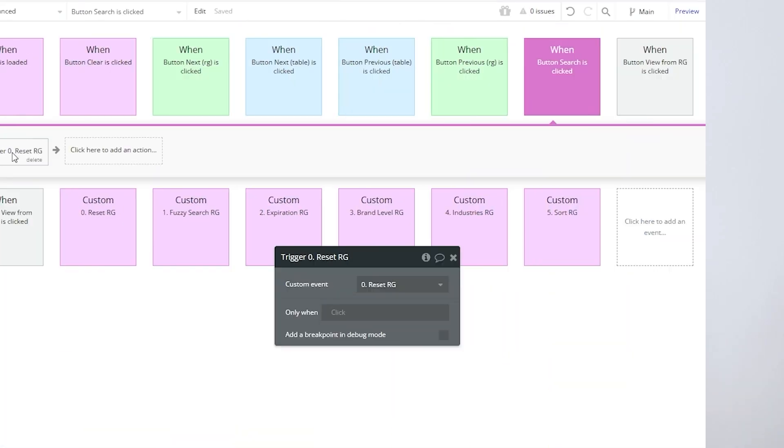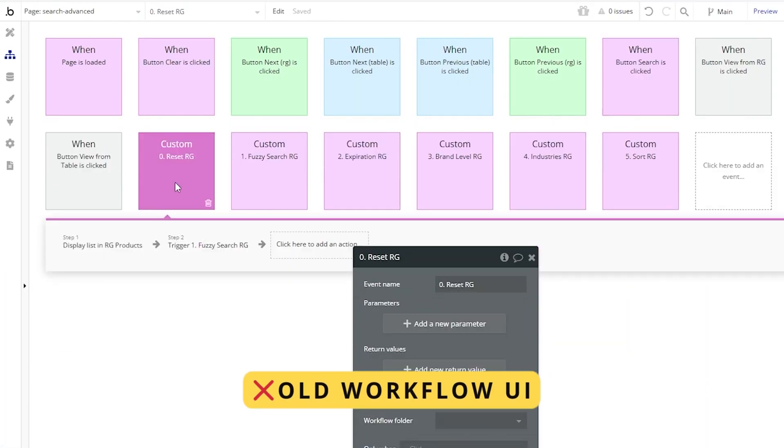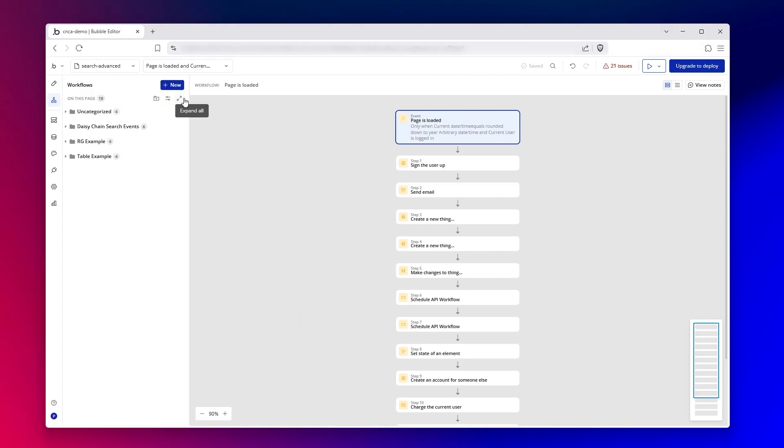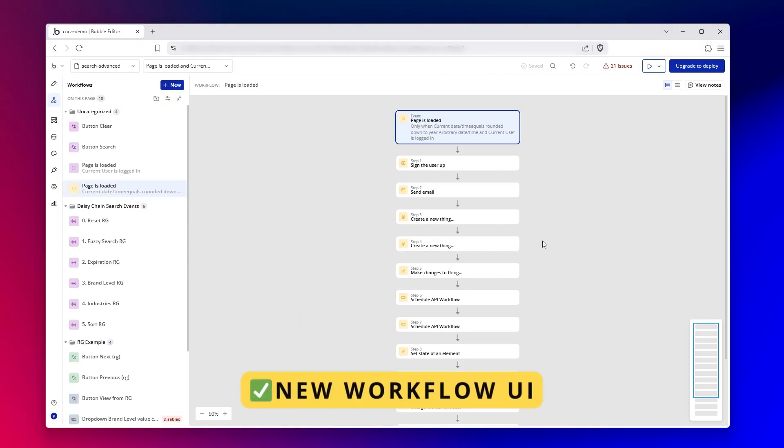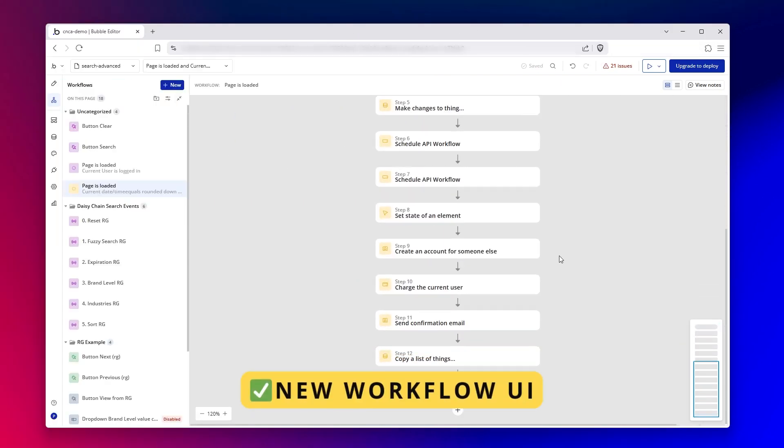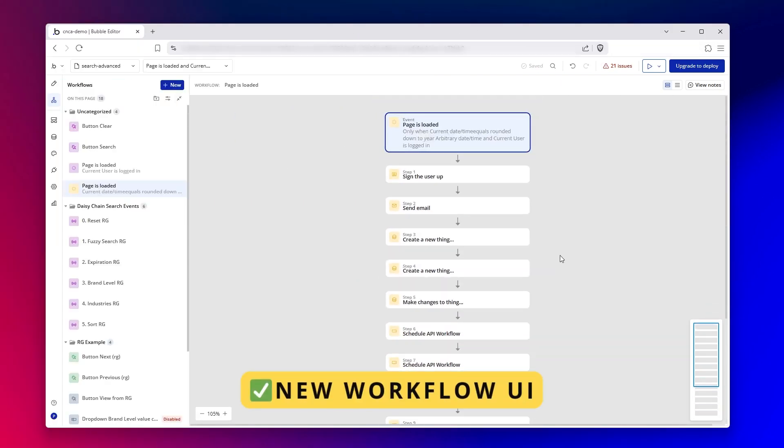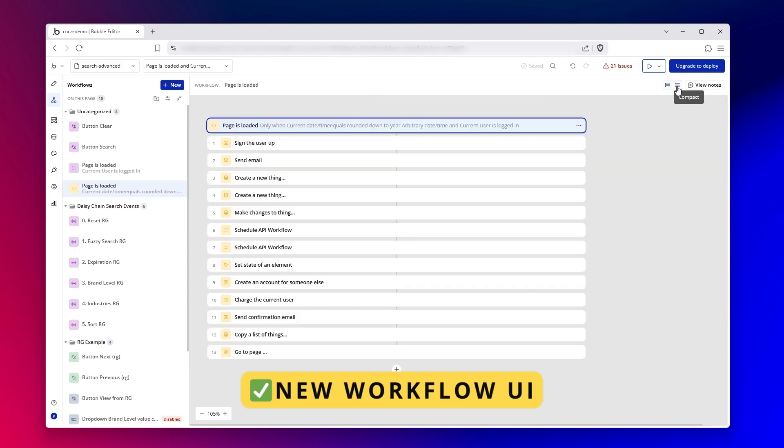All right, it's official. Bubble has now released their new workflow UI to all applications and it's the new standard. So you're no longer able to go back to that old workflow view. So if you've been working on Bubble from before this change, this is going to be a little bit of an adjustment.